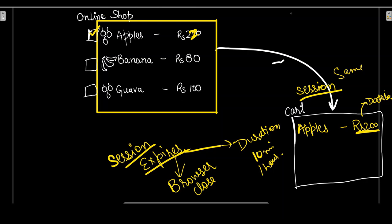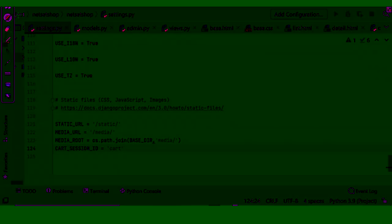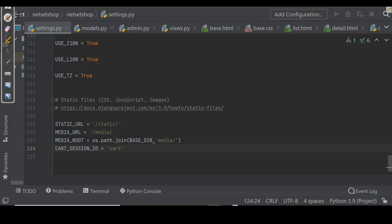Now let's see how to add a cart to our project. I'll go to settings and scroll down, press enter, and write CART_SESSION_ID and set it to 'cart'. Basically, when a cart is needed we check whether the custom session key is set or not. If no cart is set in the session, we create a new cart and save it. So CART_SESSION_ID is the key we'll be using to store the cart in the user's session.